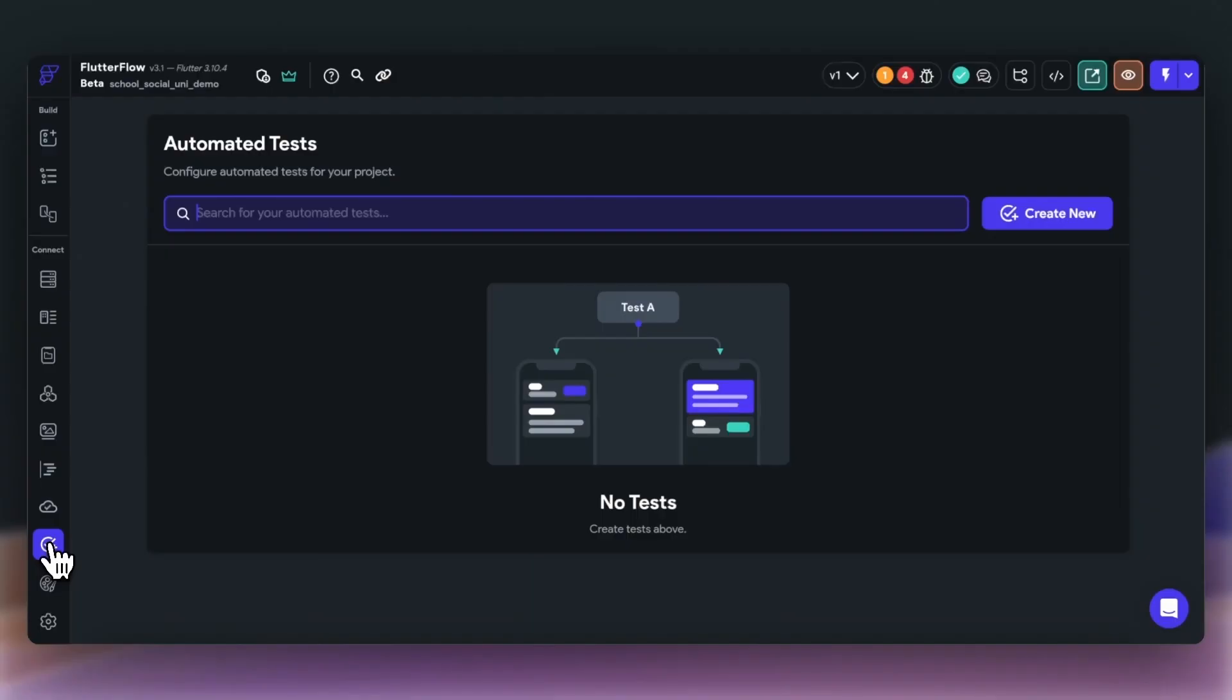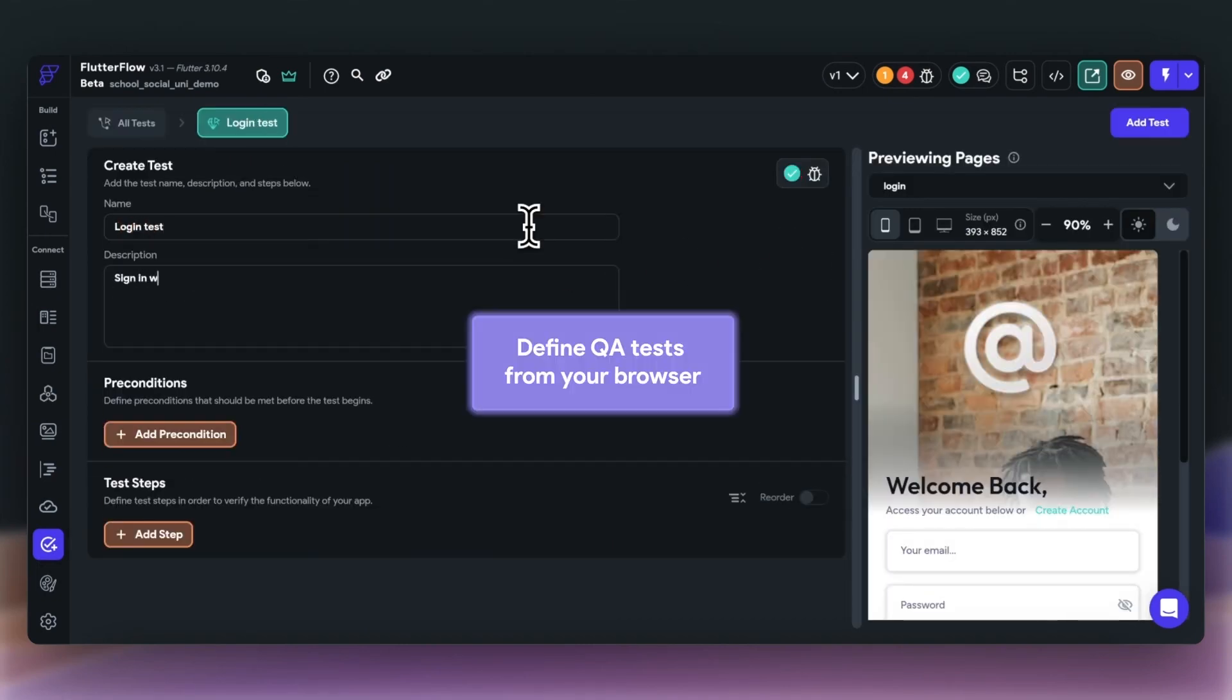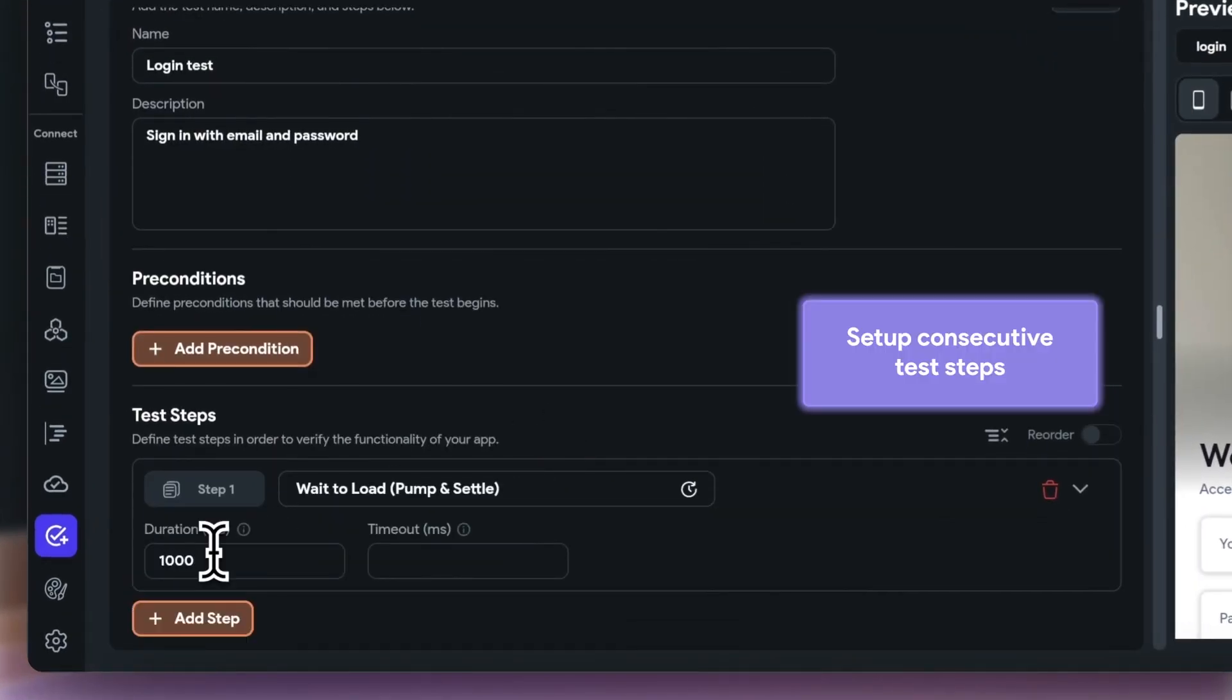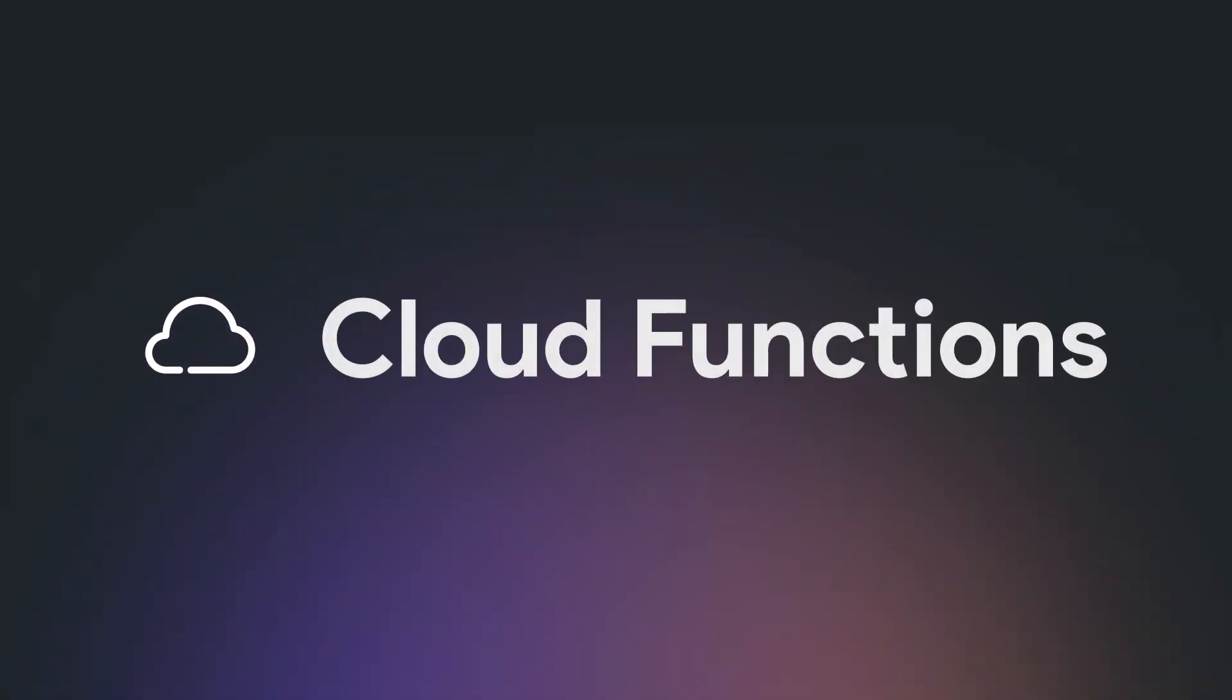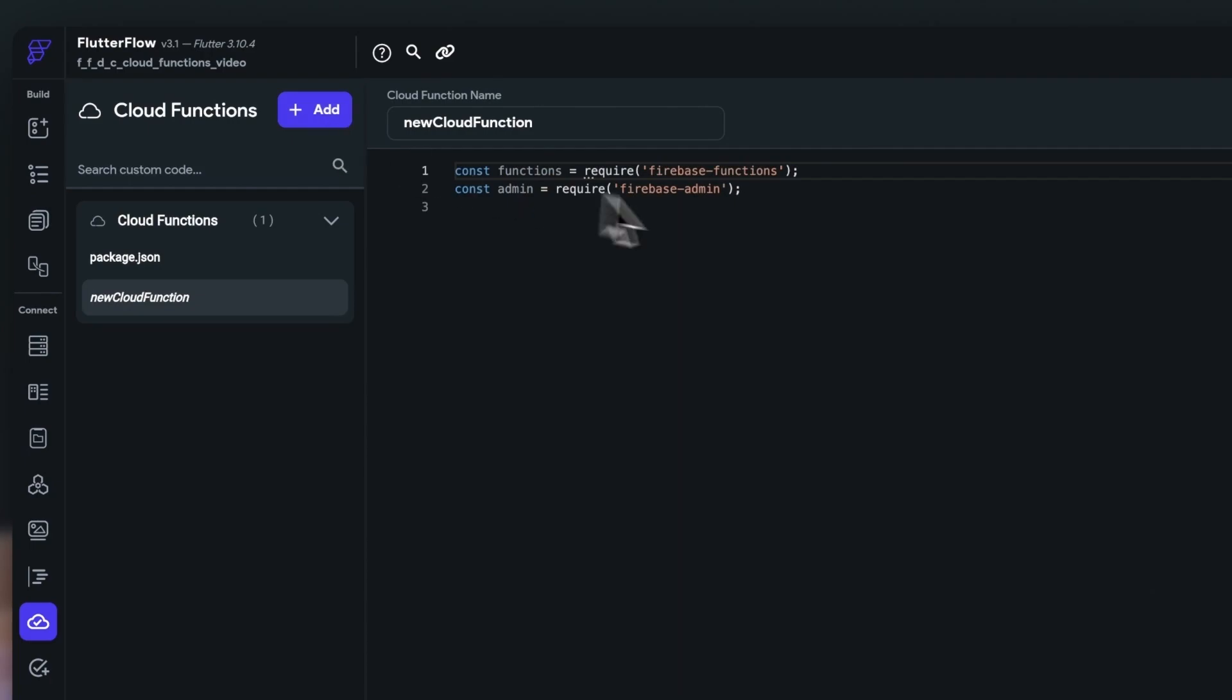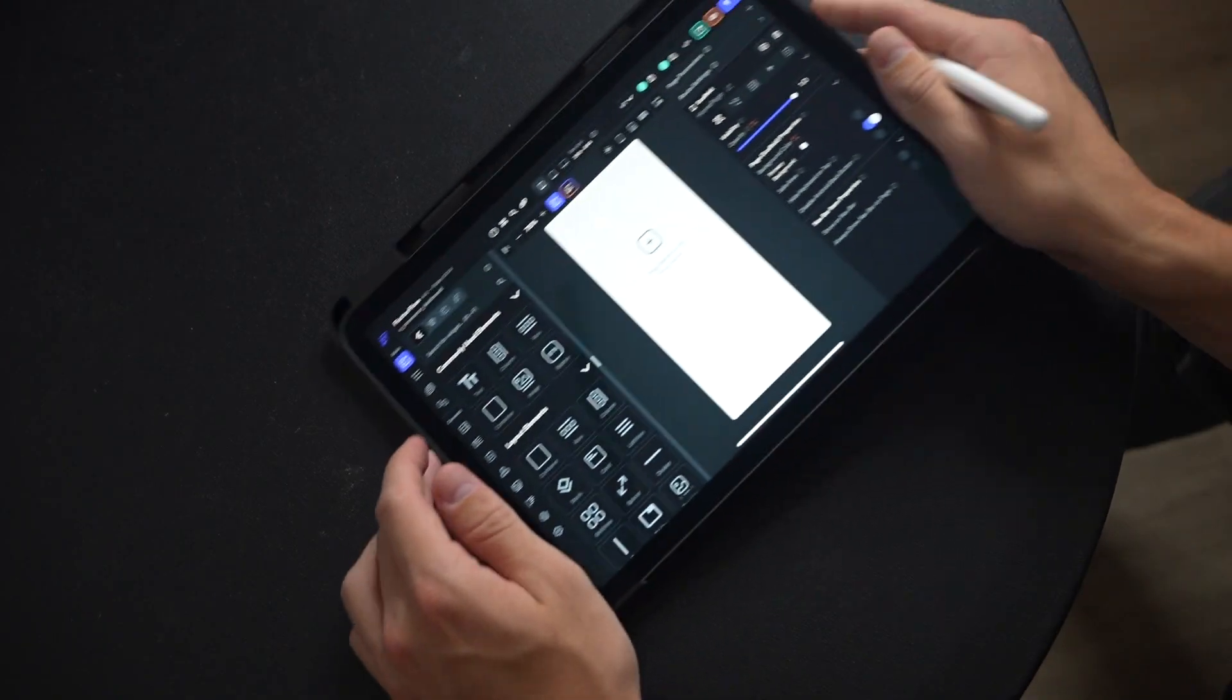Next up, we launched automated testing, which allows you to set up consecutive test steps for your application and automate QA. Cloud functions for powerful functionality right inside Flutter Flow. And something we're really excited about, which is Flutter Flow on iPad.